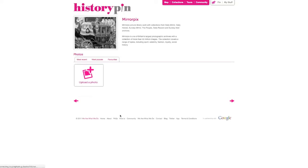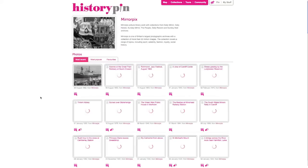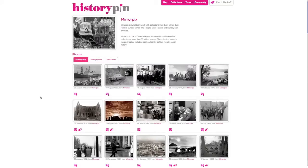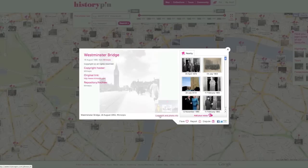Click on the name of the user to see other photos they have added. To see more information about the photo, click 'Copyright info'. Click it again to return to the photo.